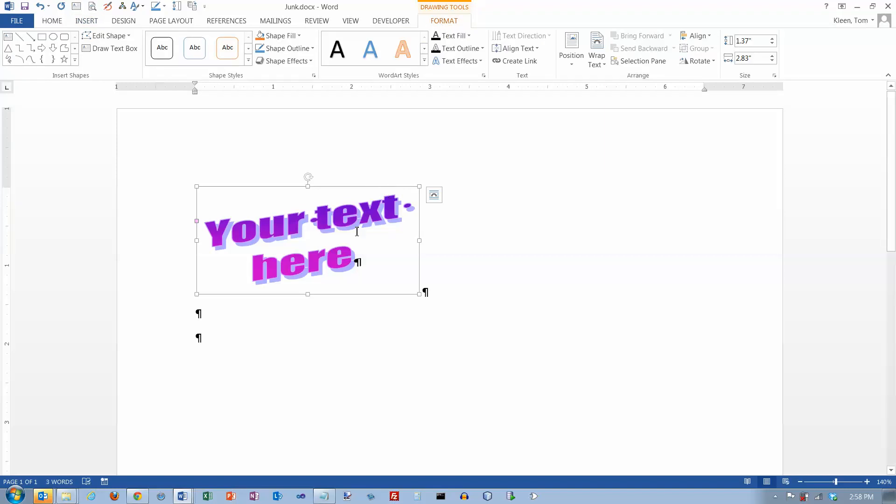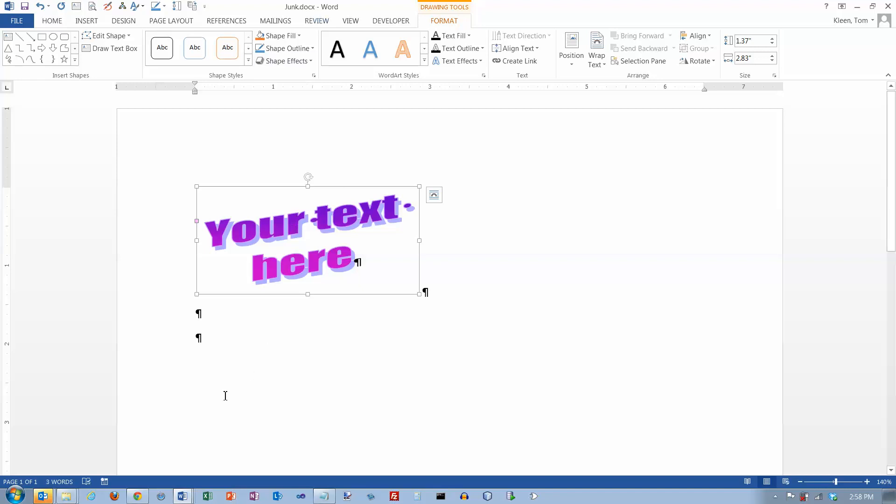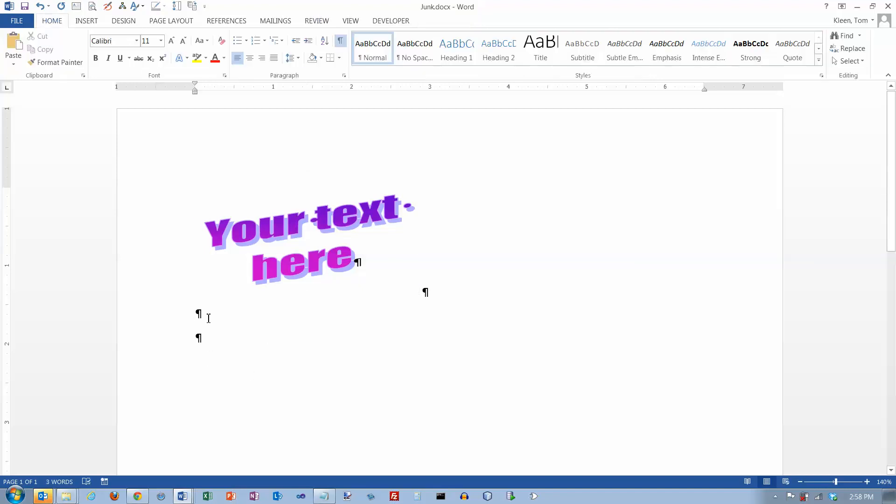So you need to do your formatting as a DOC file, a Word 97 to 2003 format, and it will keep all of that. But then if you want to go back to the newer version, save it as a regular Word document, which is a DOCX file, and then you can edit it using all the features of Word 2013.